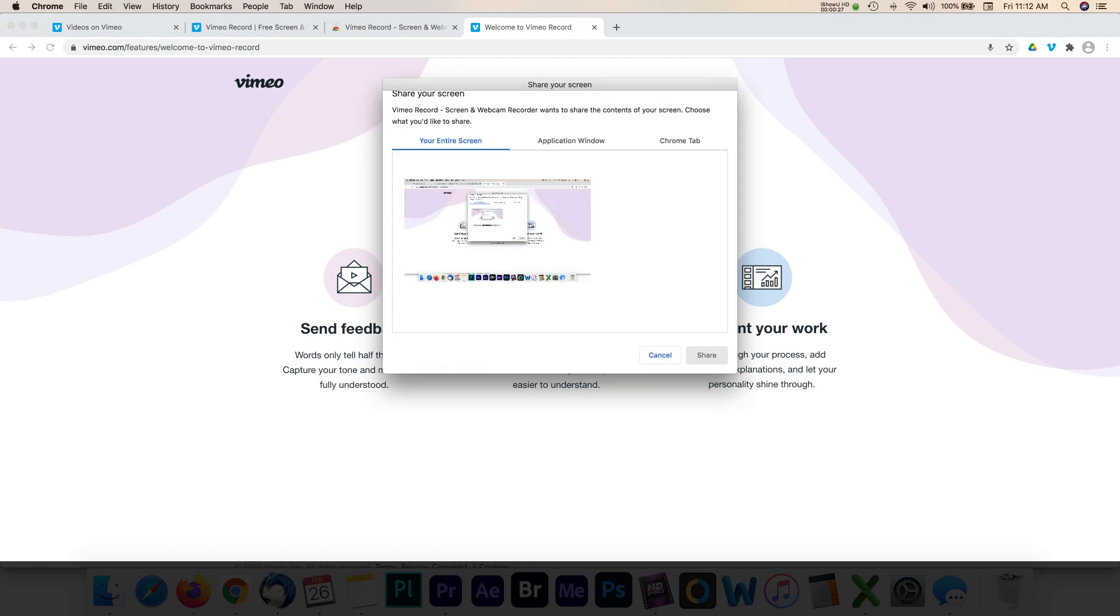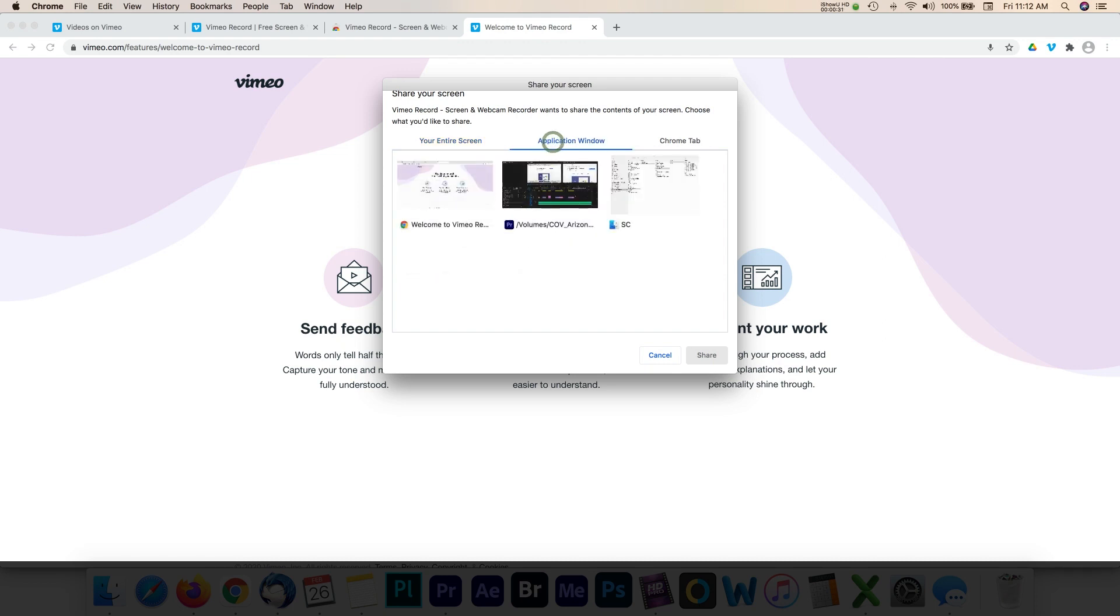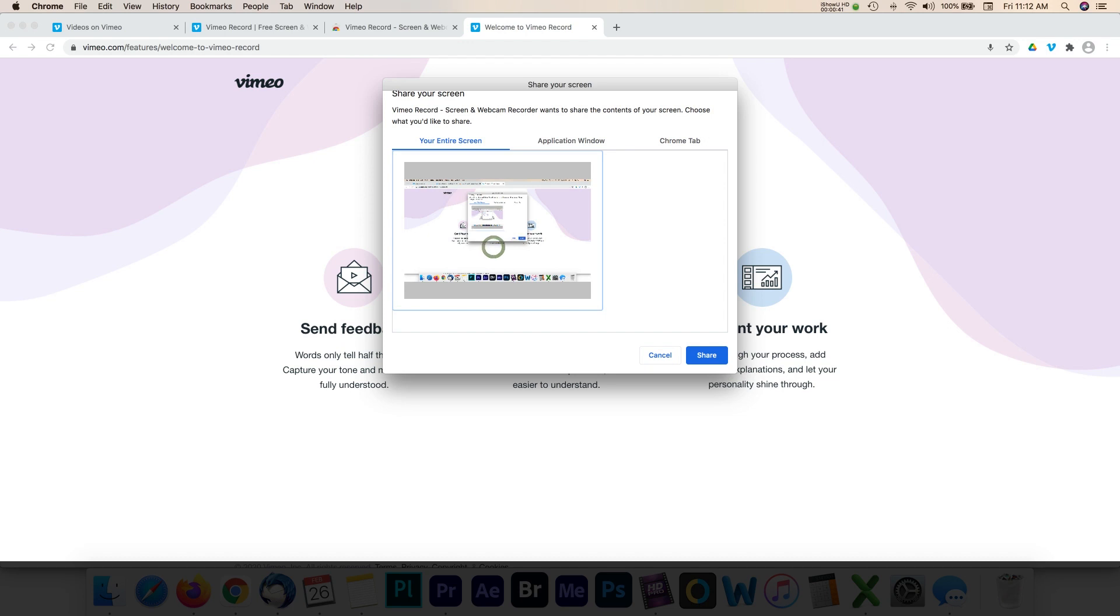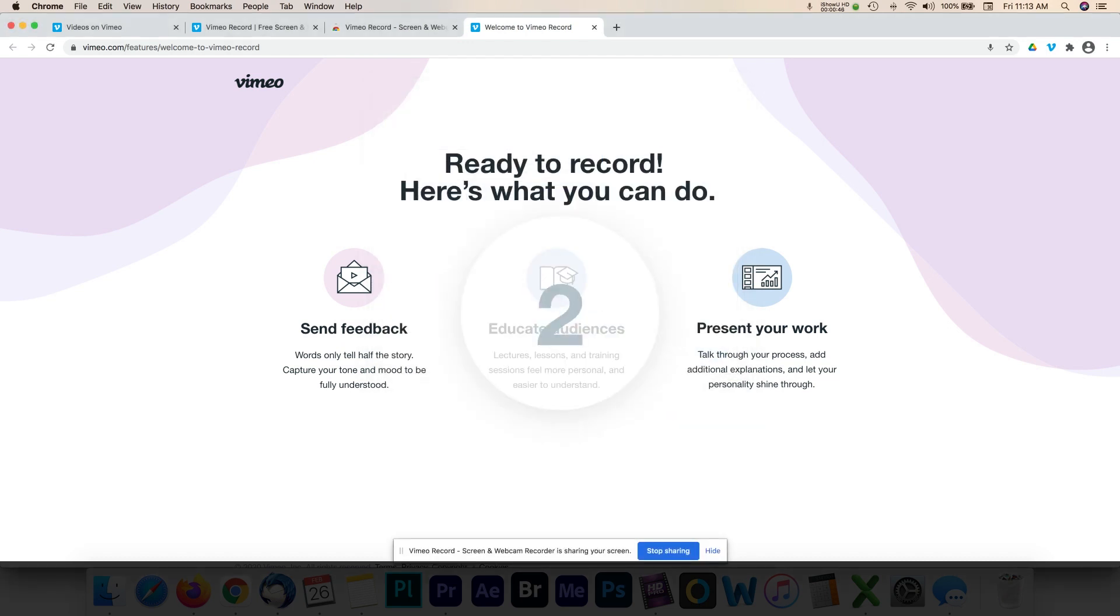Those include sharing your entire screen, certain application windows, or the Chrome tab. Select the share button once you've chosen your option. A countdown appears and this indicates the start of your video recording.